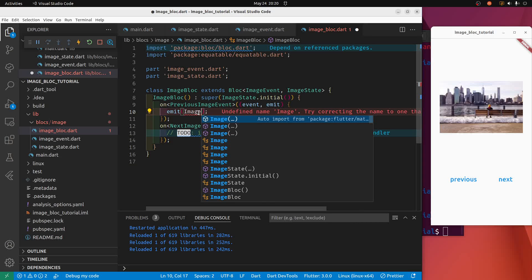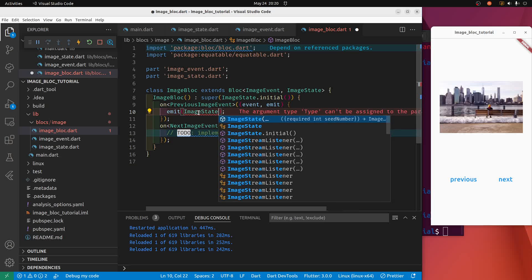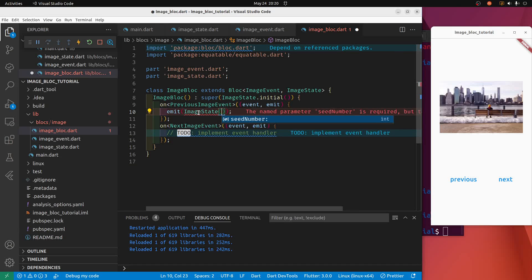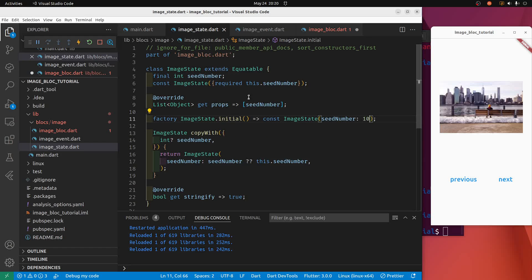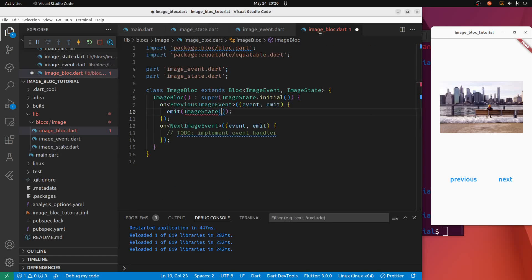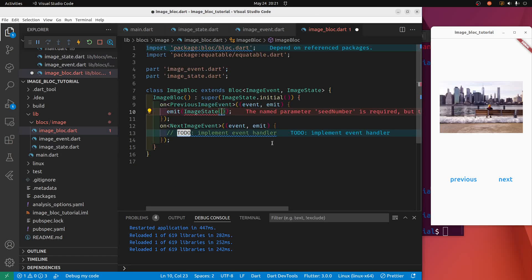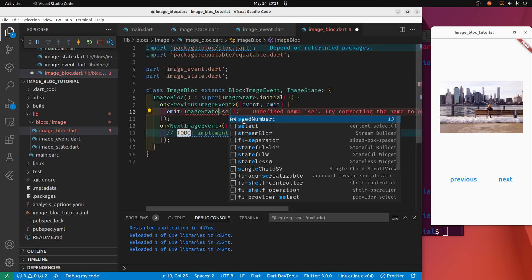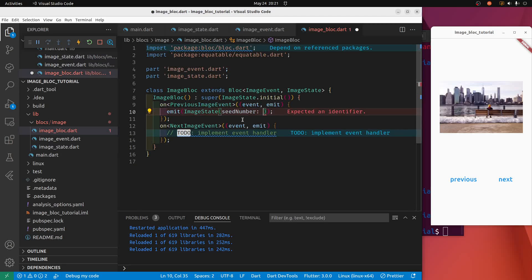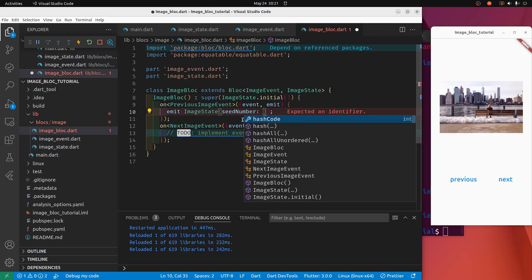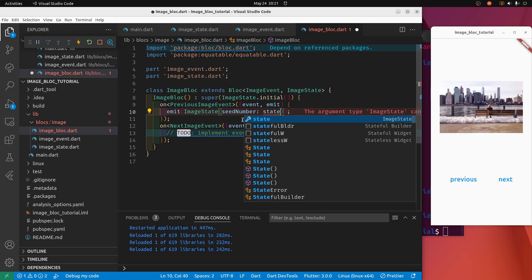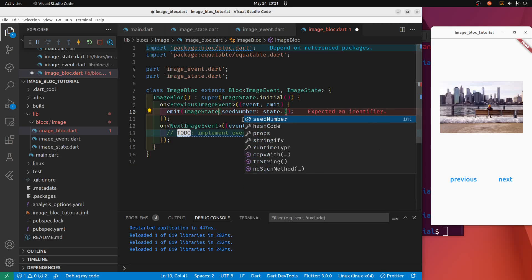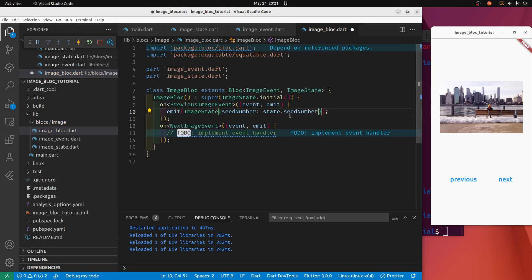We're going to emit the image state, and the image state as you recall, we set it up to require the seed number, so we can pass it in. But we want to increment it or in this case decrement it, because we're going to subtract one or some number. So I'm just going to access the state and that's part of the cool part is we can get the existing state of the seed number and subtract one.